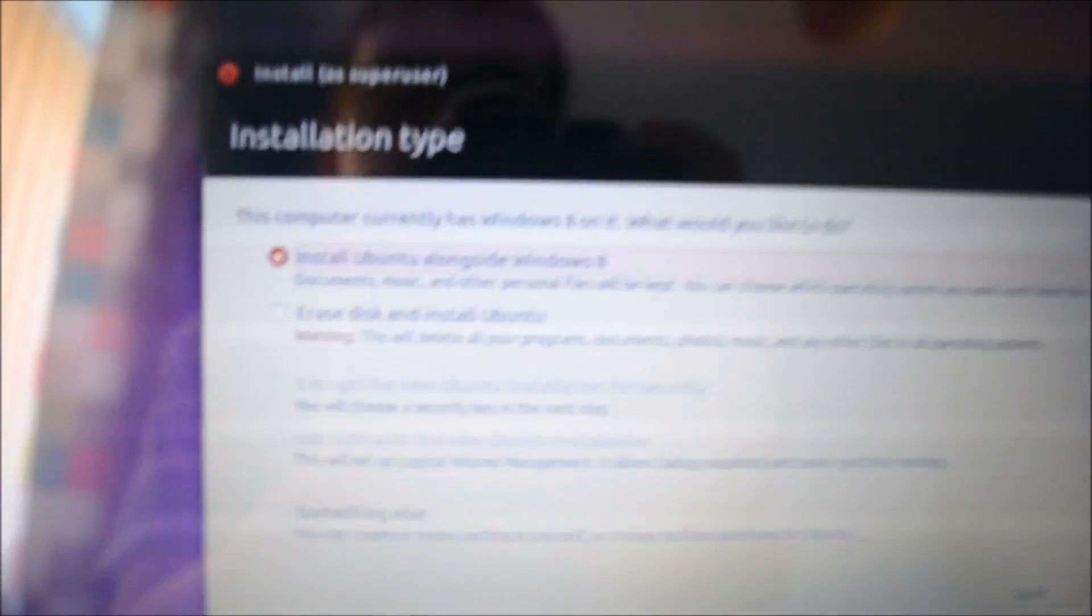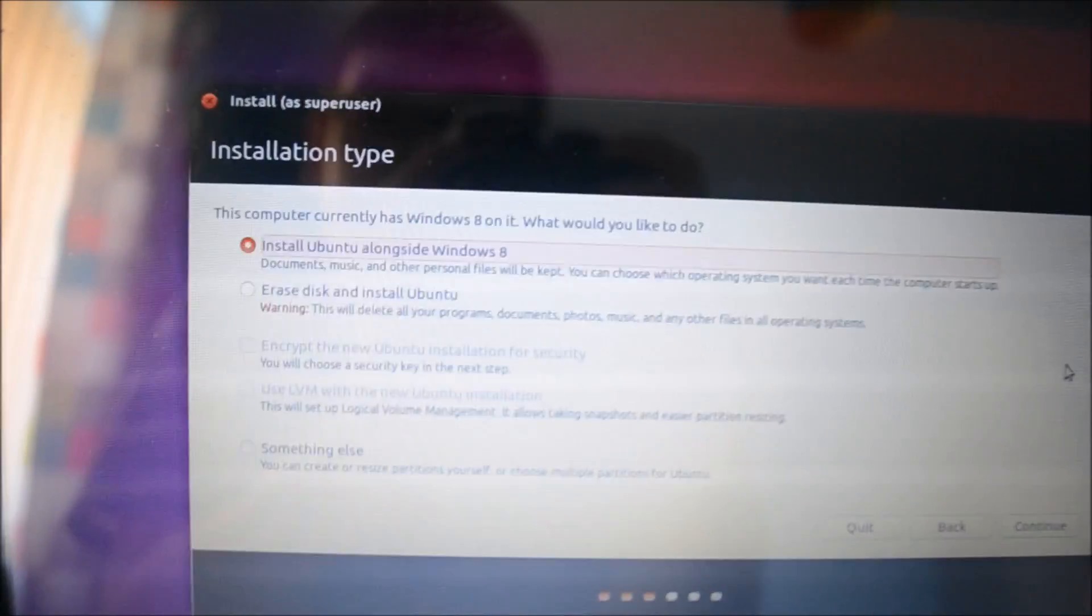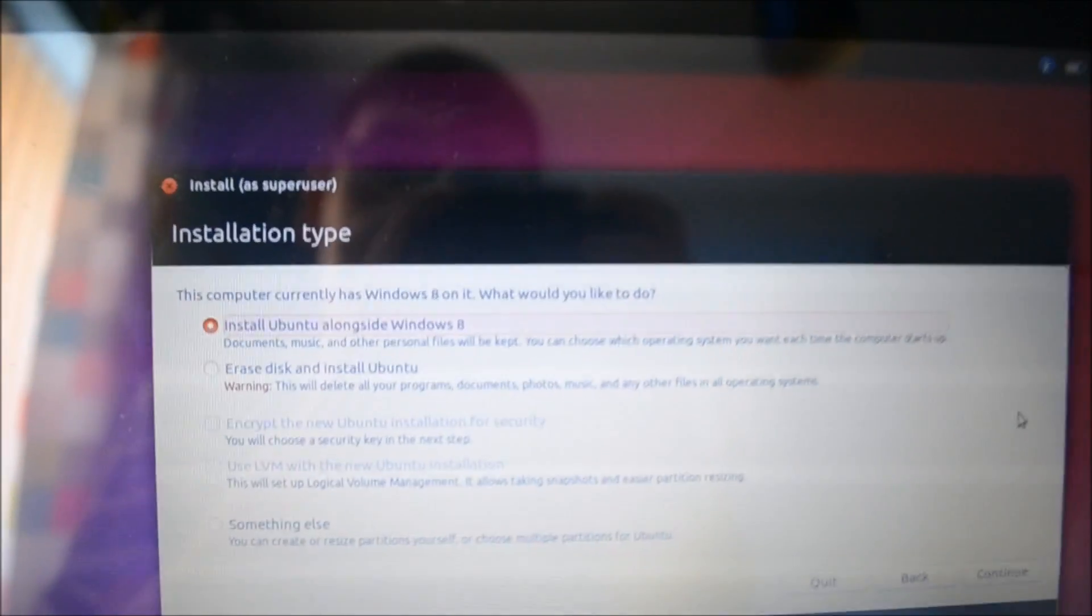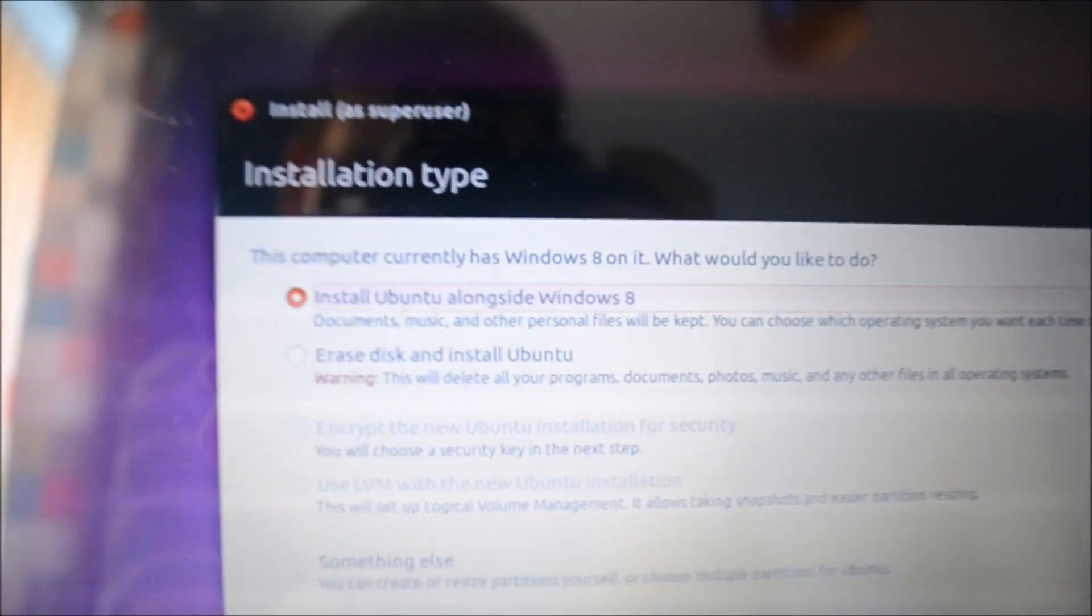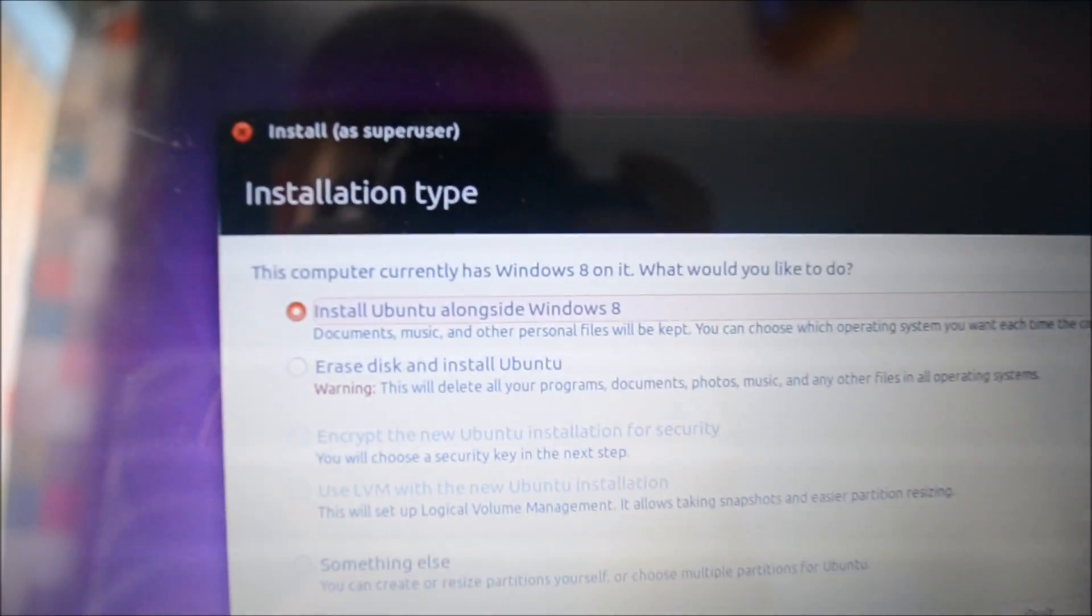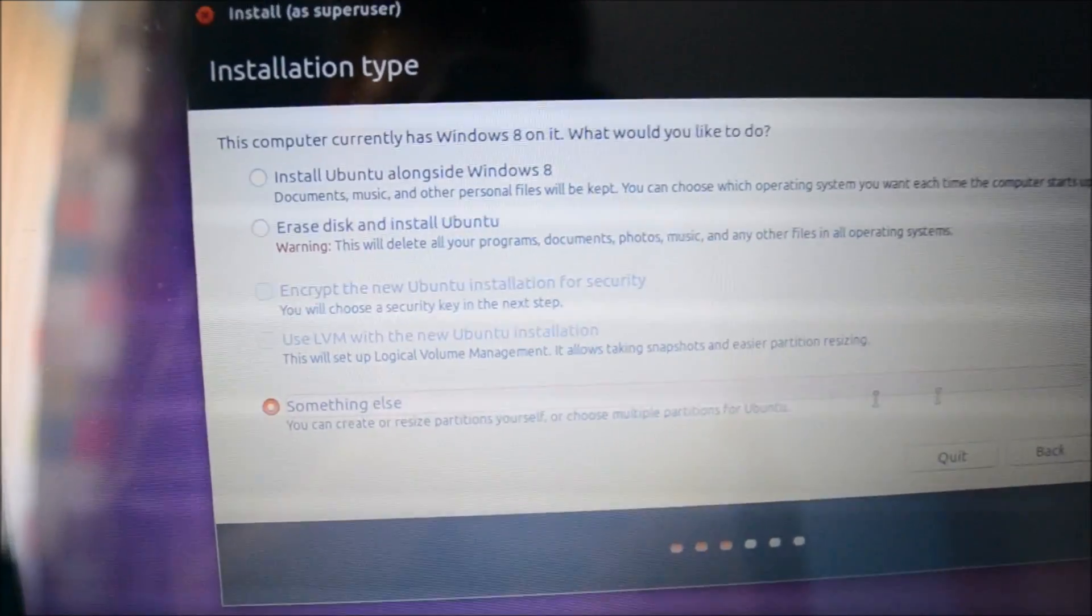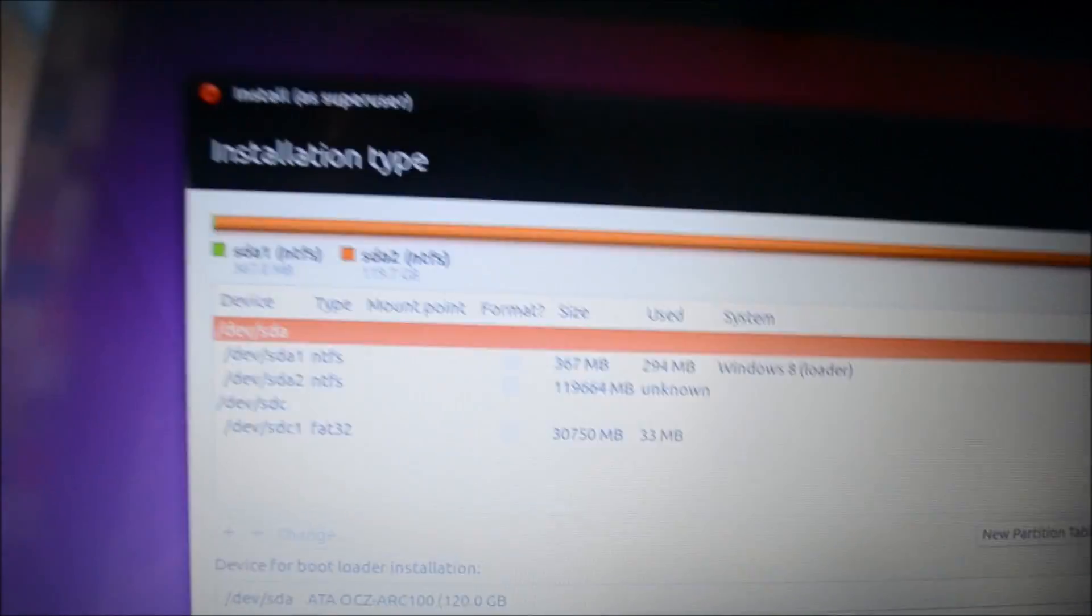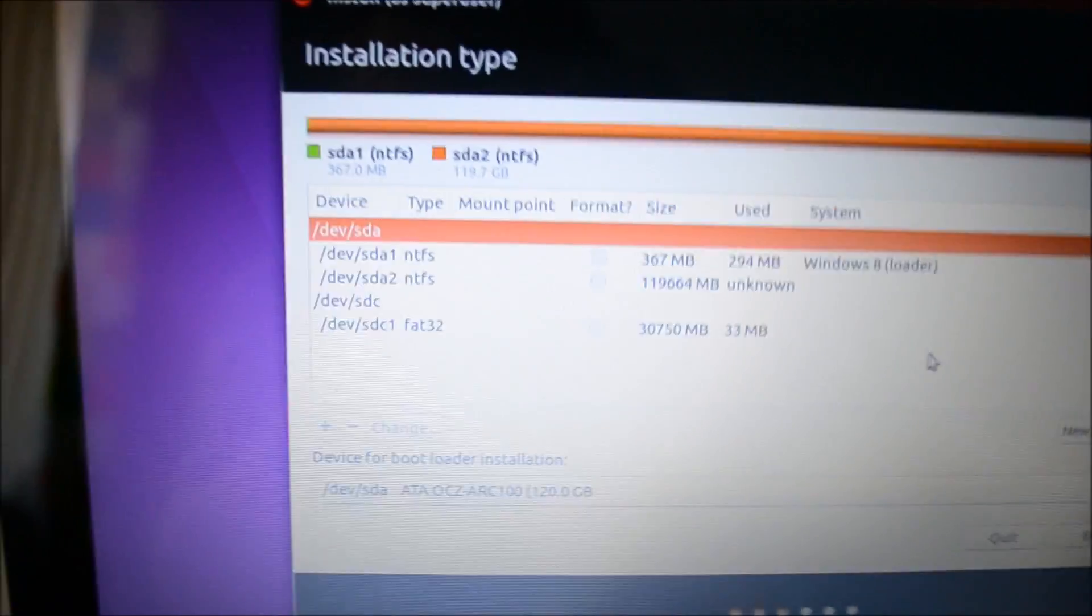Okay, so now it will say where you want to install it. So here it says install Ubuntu alongside Windows 8, so you don't want to do that because, well, you just don't want to do that. And then below that it says erase disk and install Ubuntu, but obviously you don't want to erase your disk. So instead you will want to select something else, so select that and click continue.